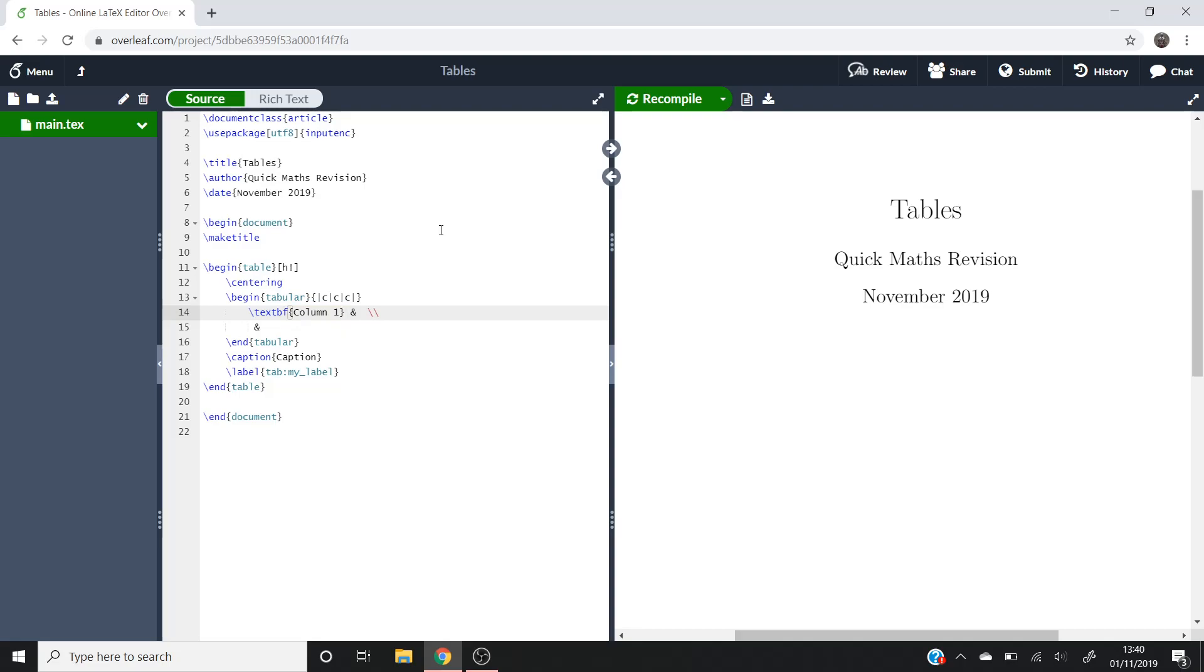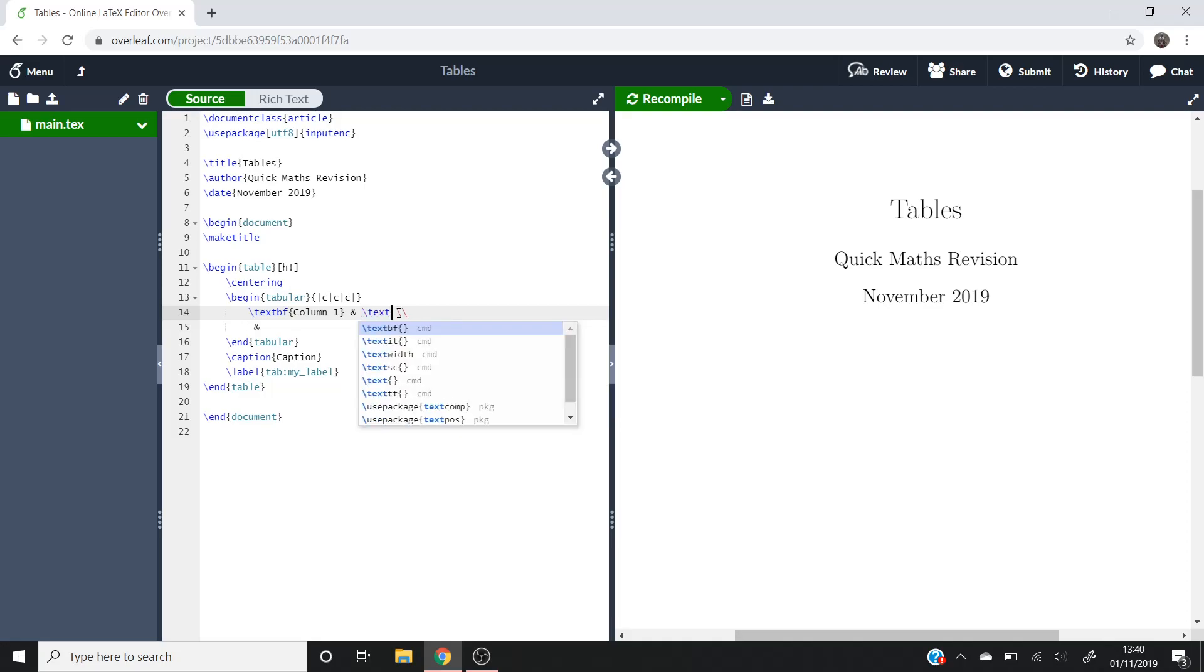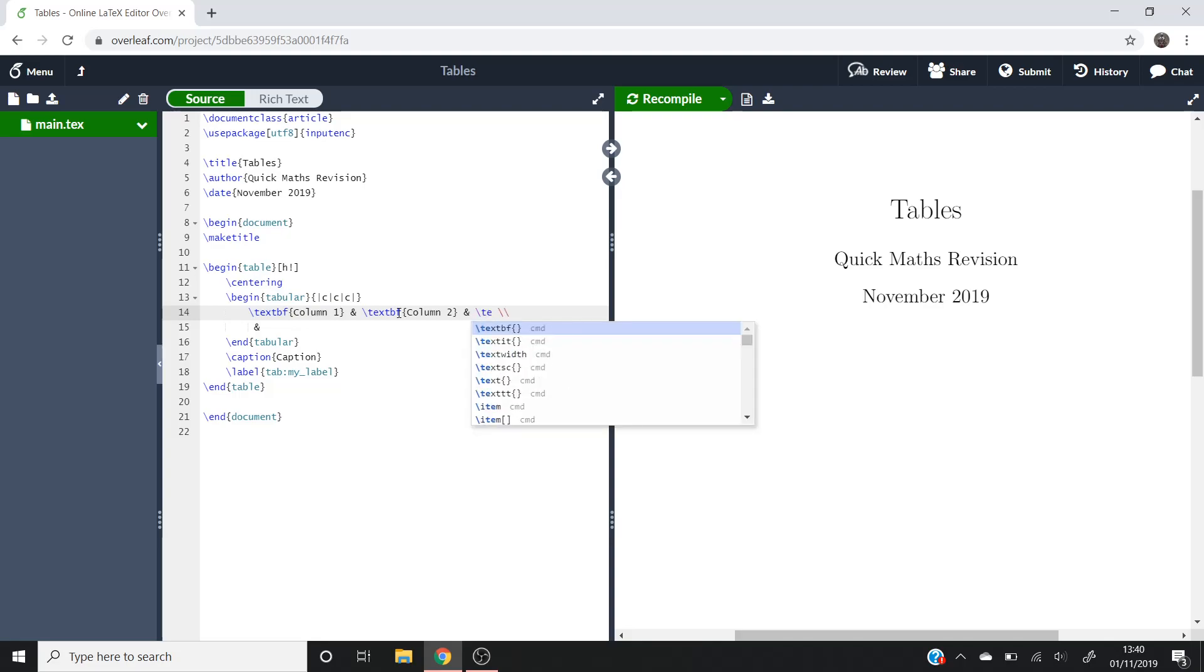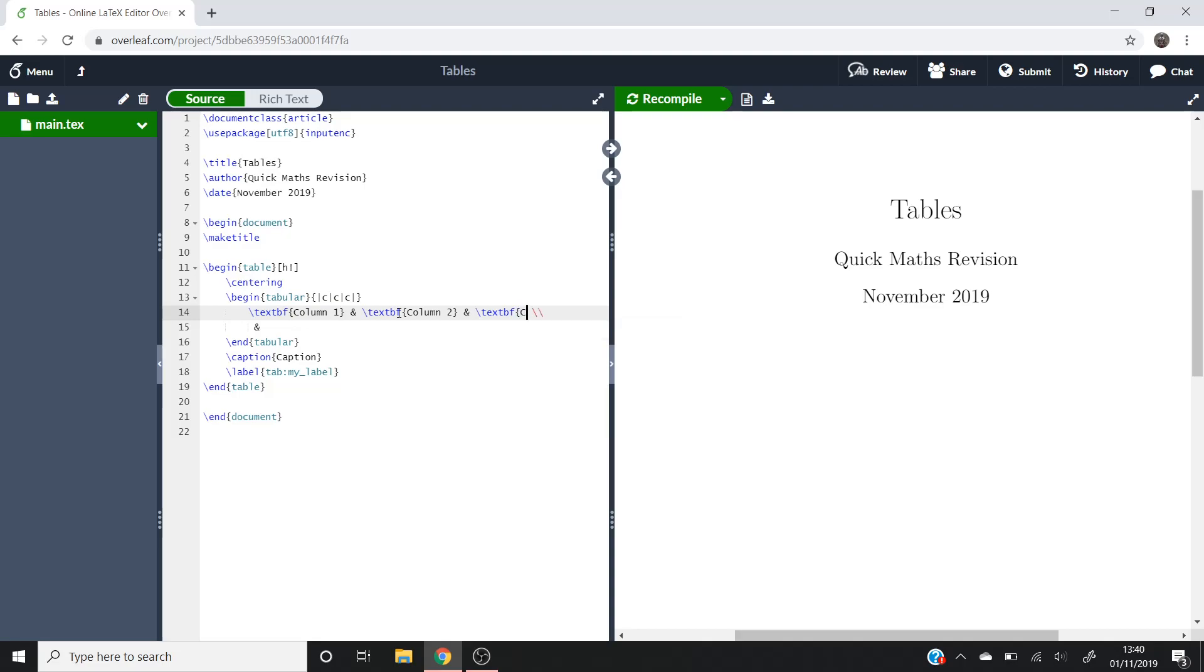Then similar to the array command, this ampersand here signifies a separation in two terms. So we're going to do backslash text bf again, and then column 2. And then as I've got three columns, we'll need to put another ampersand, and then backslash text bf, and then column 3.